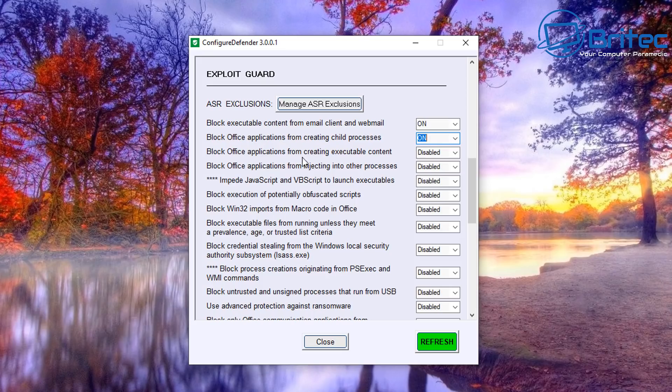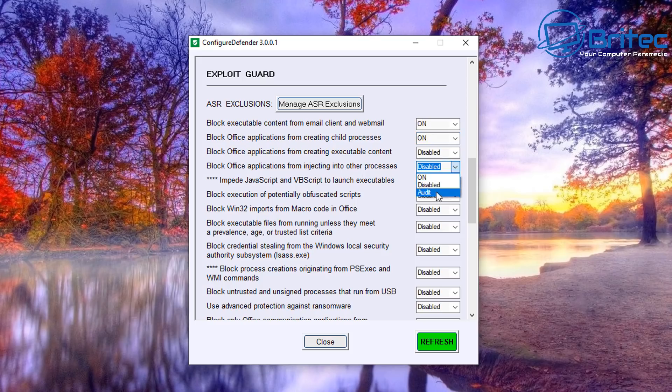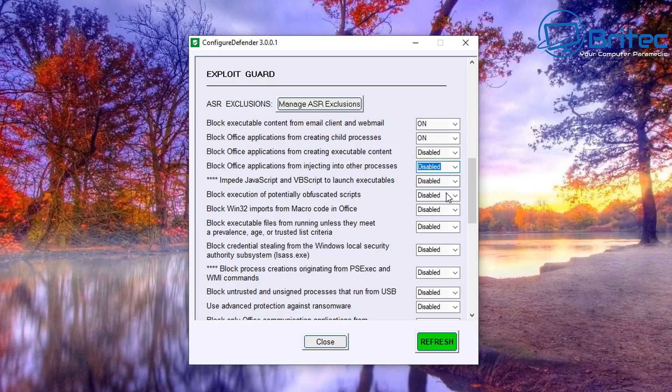child processes, and a bunch of other stuff. You can go through all this at your own leisure and you can toggle this on or off by just using the little drop-down boxes here. Very simple and easy to do. You can put it to Audit, Disable, or On, whatever you feel like putting it to. Now just be very careful, have a good read of all the instructions here.